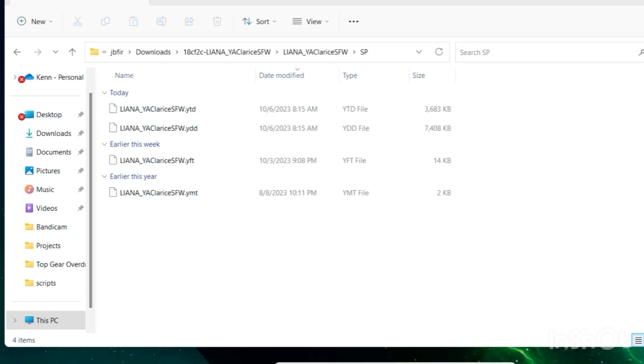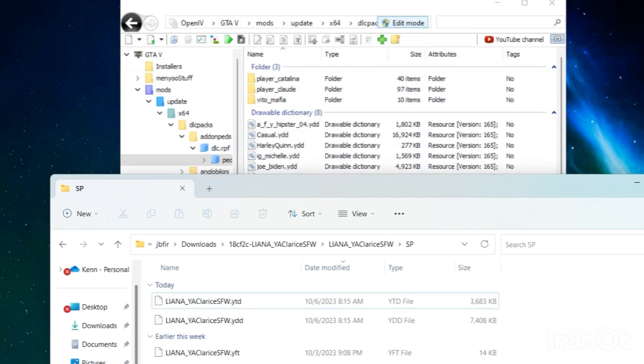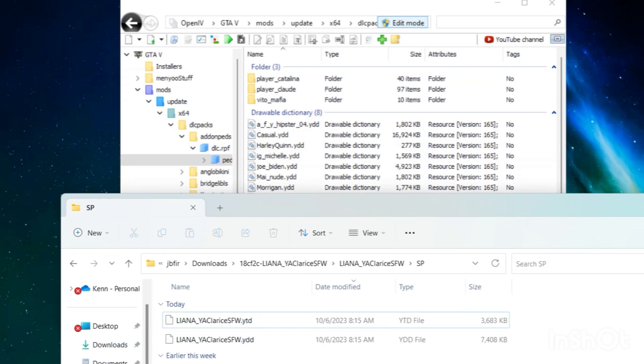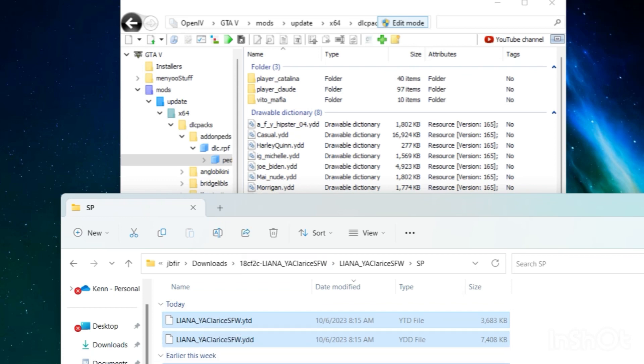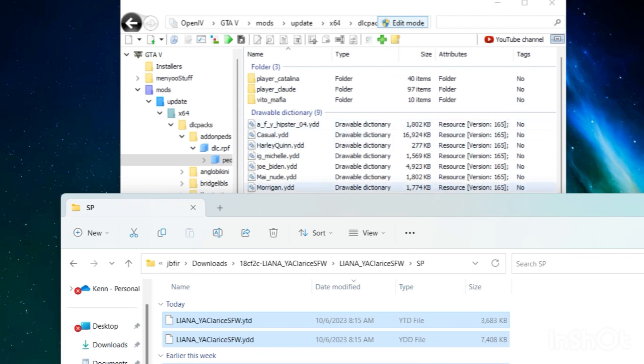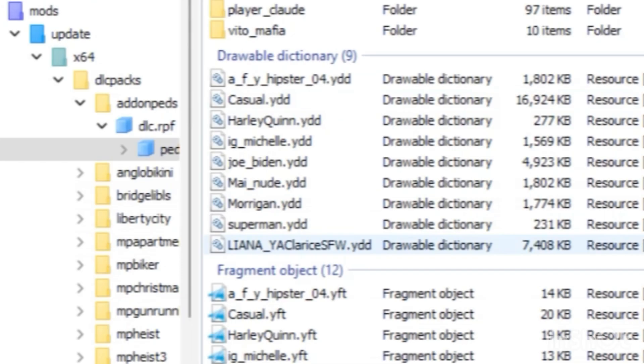Hold on, let me get ready... and let's drag and drop it right here into Open 4.